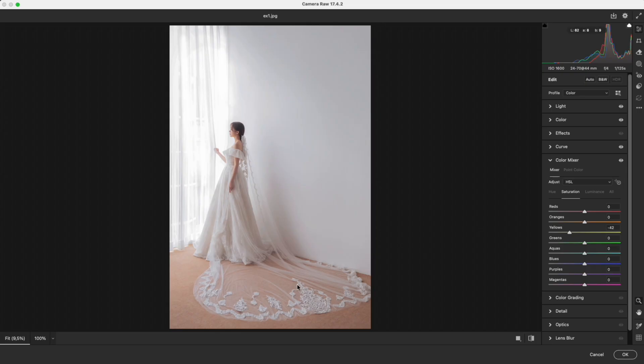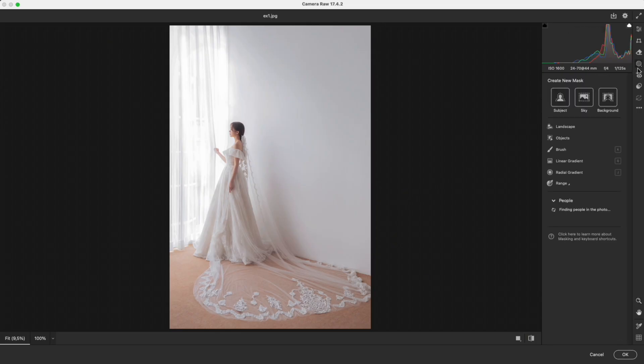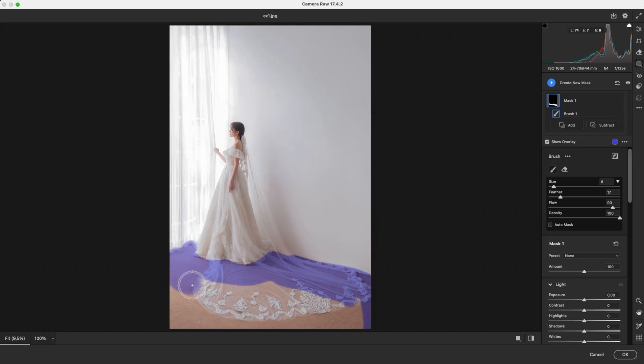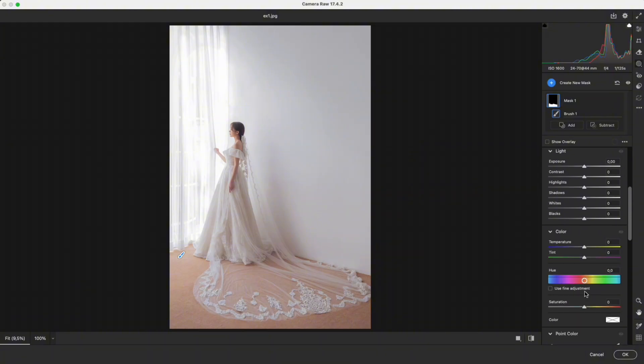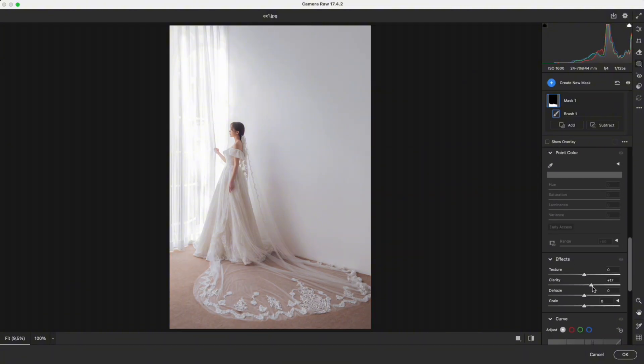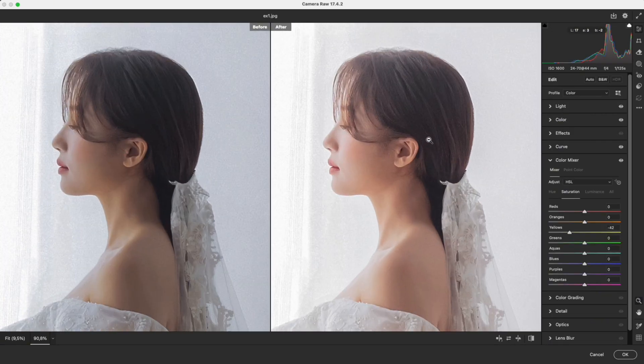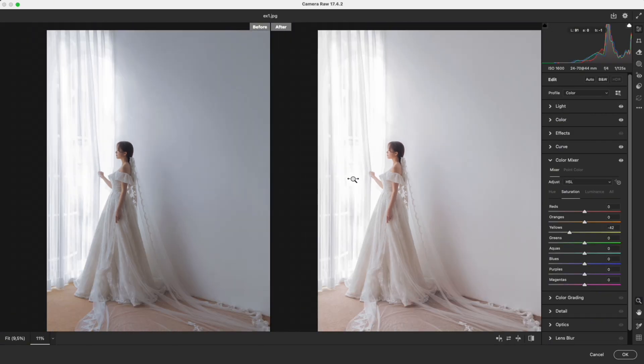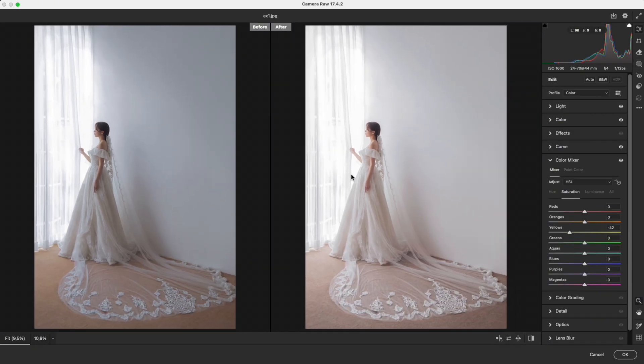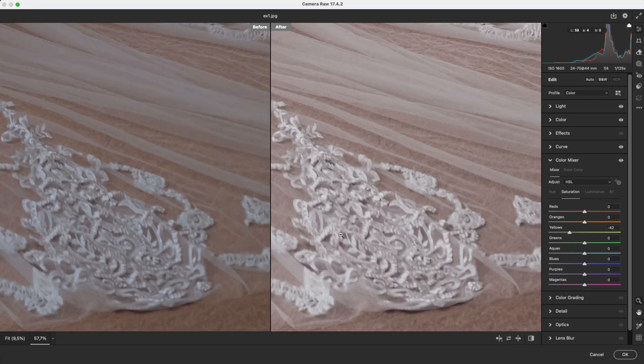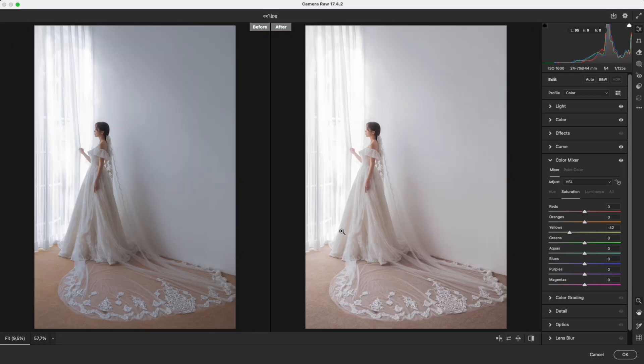I can also reduce overall yellow to make the wedding dress look whiter and cleaner. For the background, boosting overall colors makes it too strong. So I use a brush to select only the background, reduce saturation slightly, and add a touch of clarity. This way, the dress and veil pop more clearly. The image looks bright and clean, skin stays natural, the dress is pure, and the background is under control.